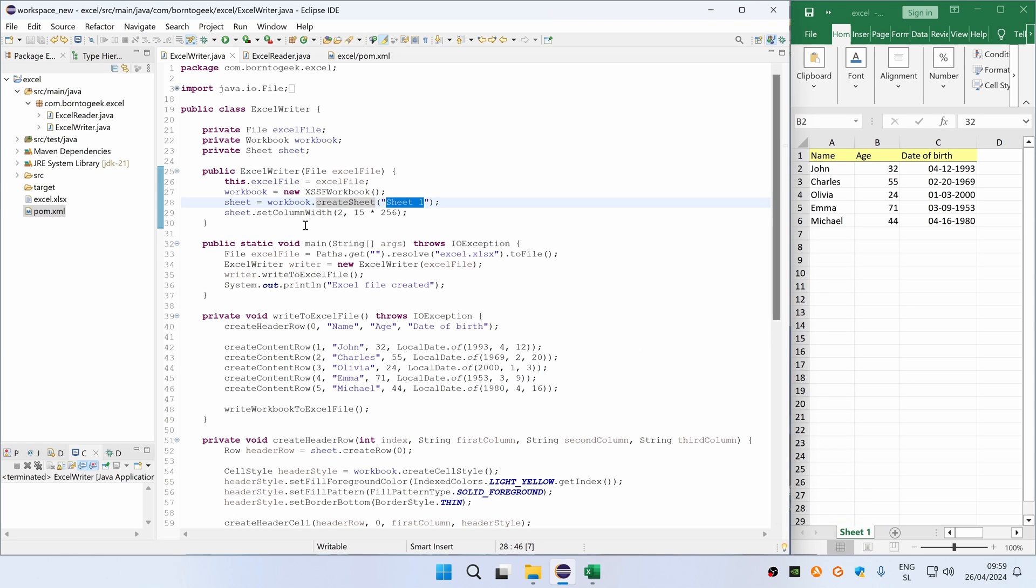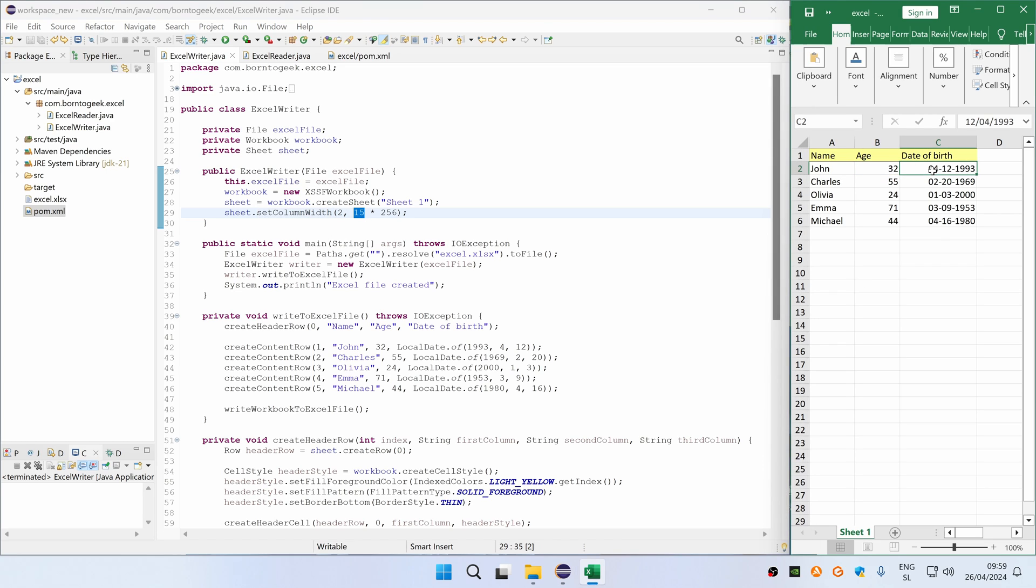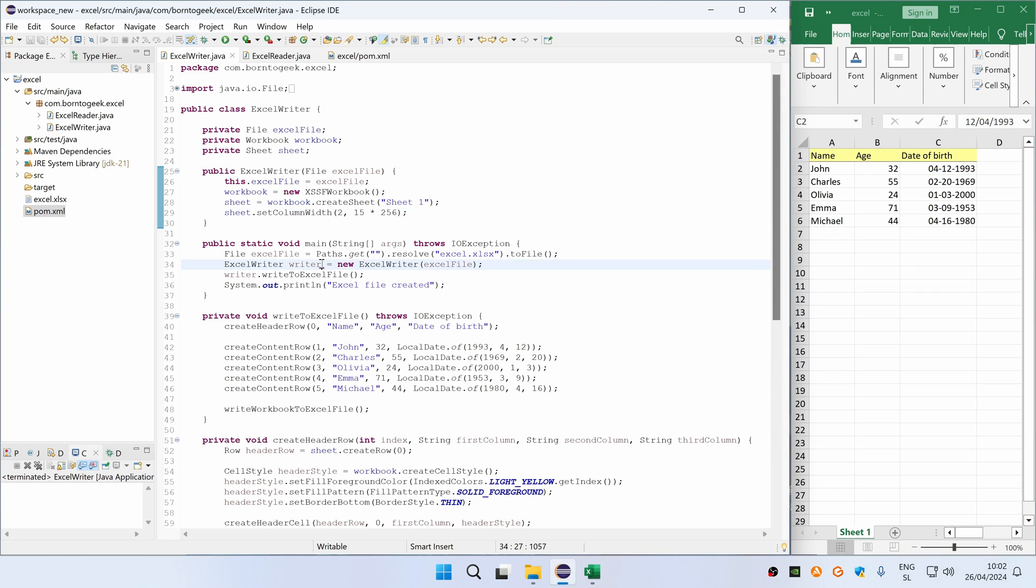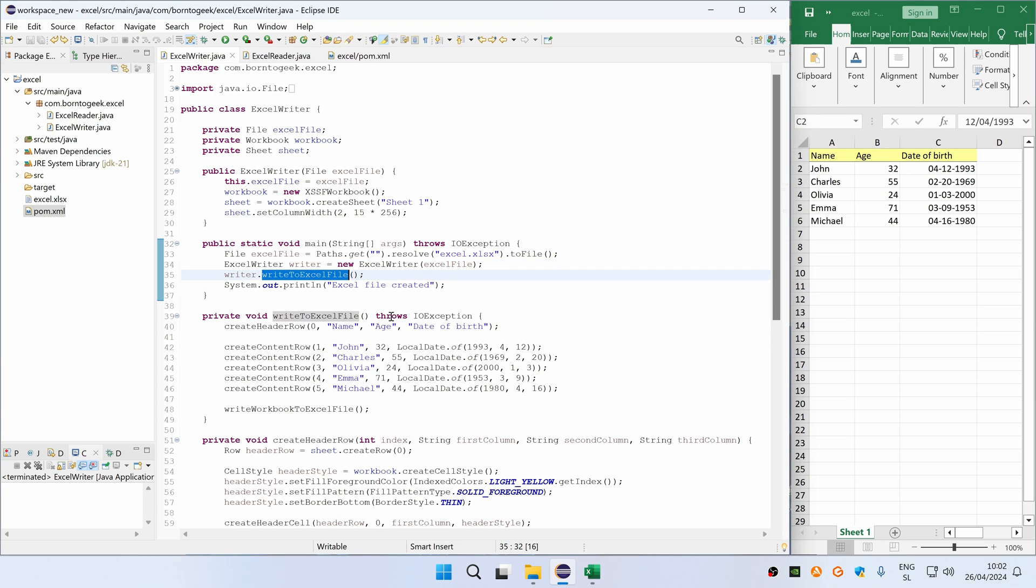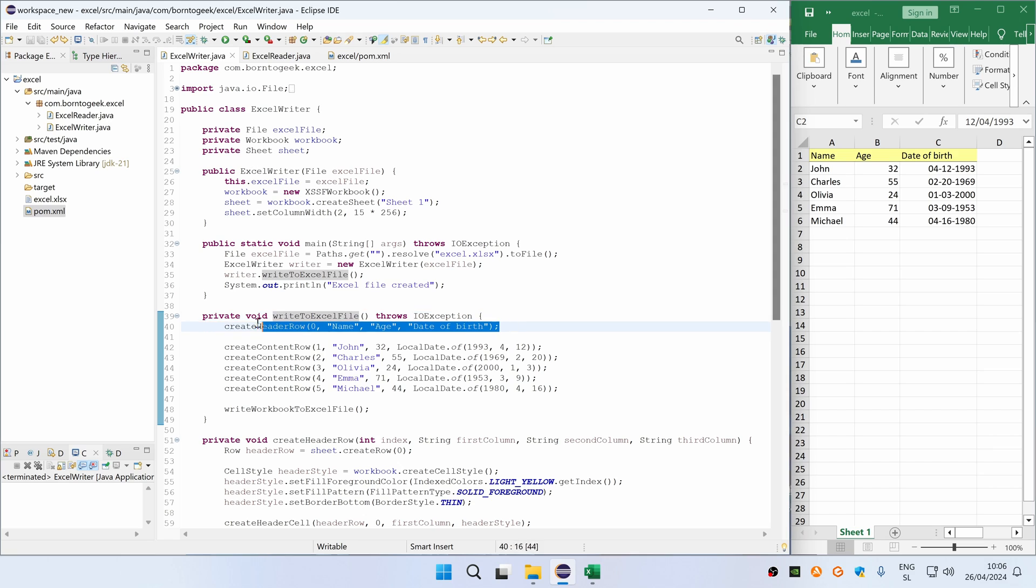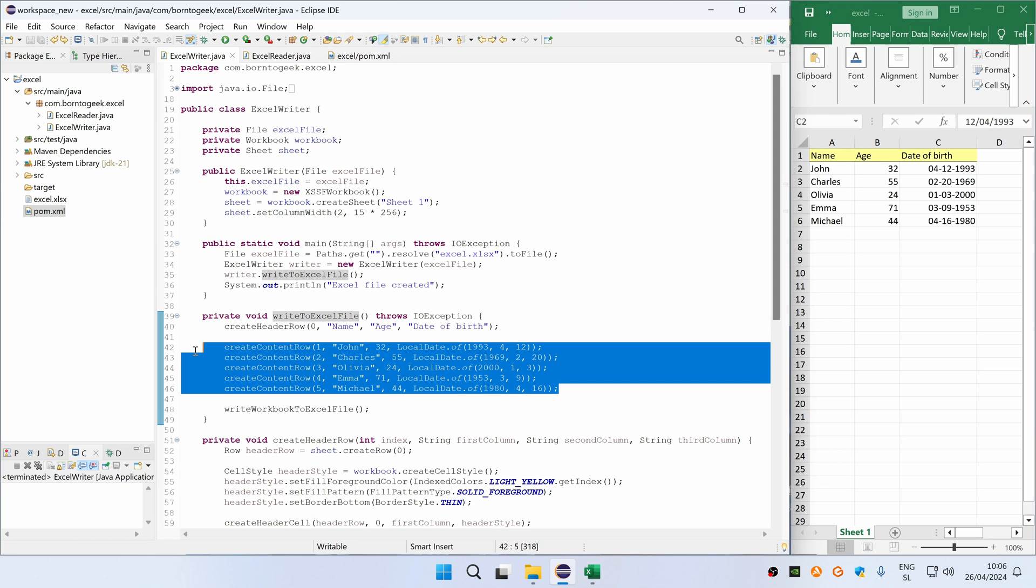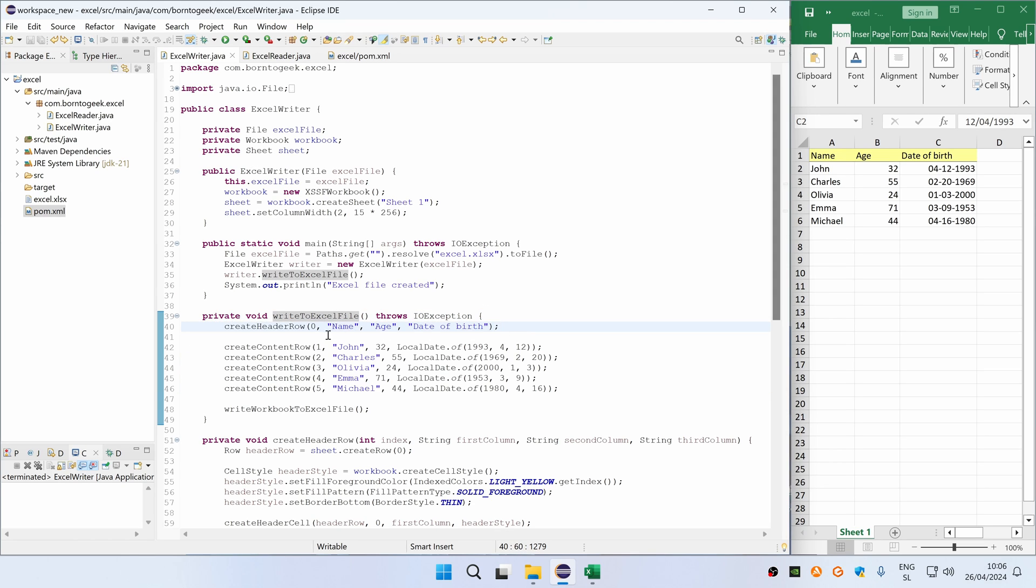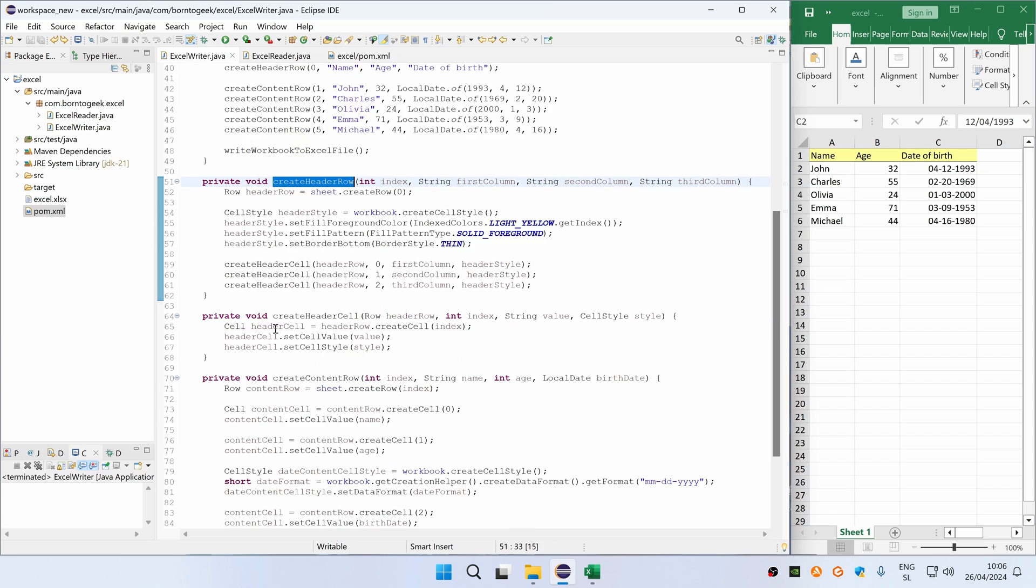Then after we create this Excel writer instance, we call this WriteToExcel file method which creates all of the data you can see here. First, we create a header row and then we create 5 content rows. So let's first take a look at createHeaderRow method.